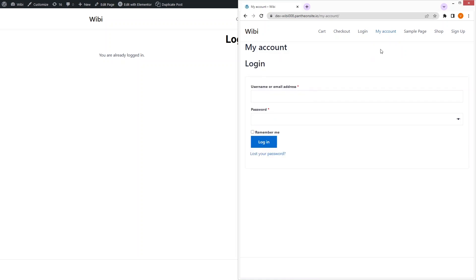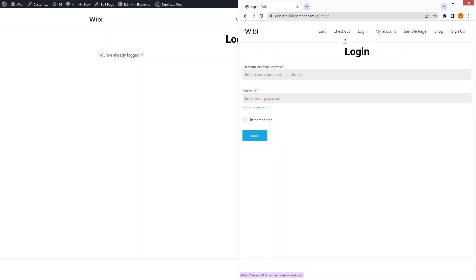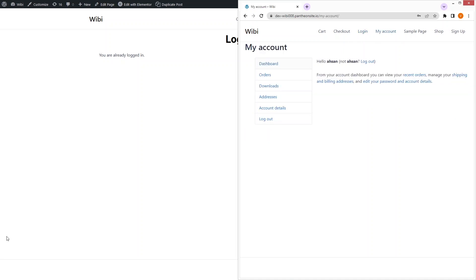One important thing to remember: Forminator forms do not provide the logout functionality. The logout I'm using comes from WooCommerce, since I have it installed on my WordPress website. Forminator actually uses the core login and logout functionality of WordPress itself. That is how it works.